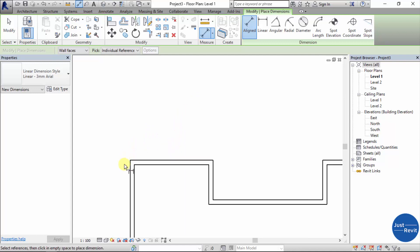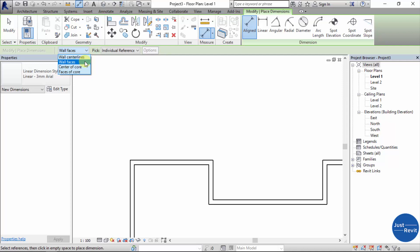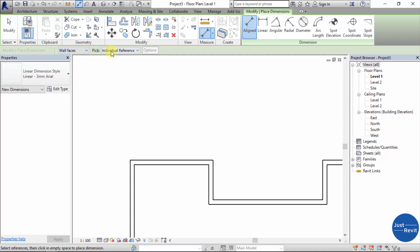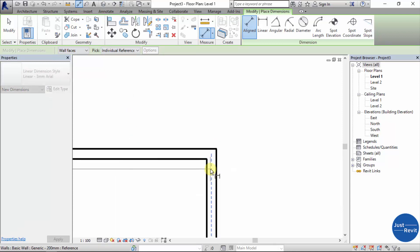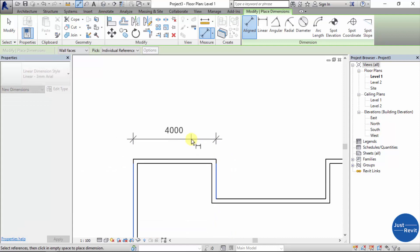When you select the dimension, you have this open option here to select what reference path you want to dimension — wall face to wall face, or center line to center line, or center of core. For this video we'll be using the wall face, then we'll be picking individual references.